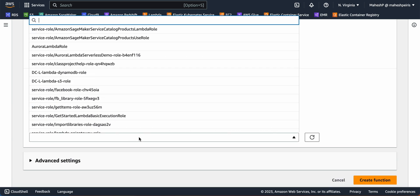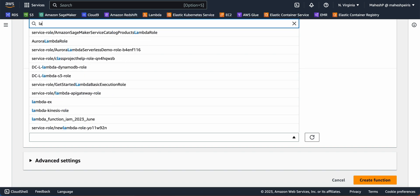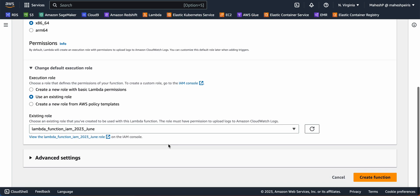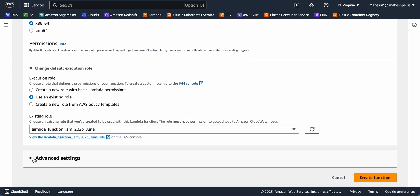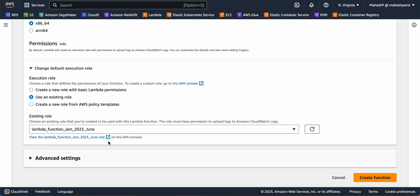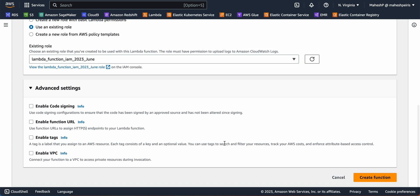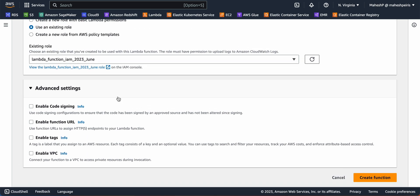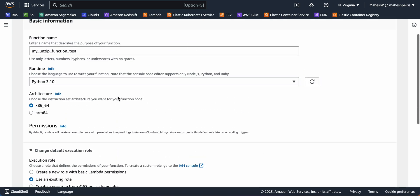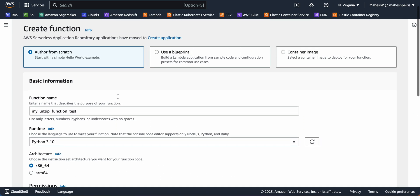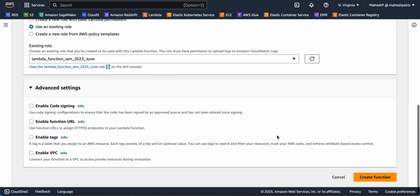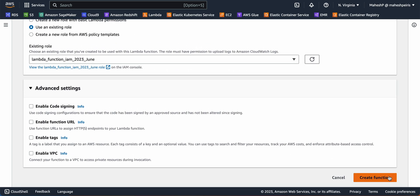I'm going to say the basic Lambda S3 role would be fine - access to S3 bucket and basic execution privileges. Nothing else to change here. I'm not going to change any basic settings. I'm going to click on create function.